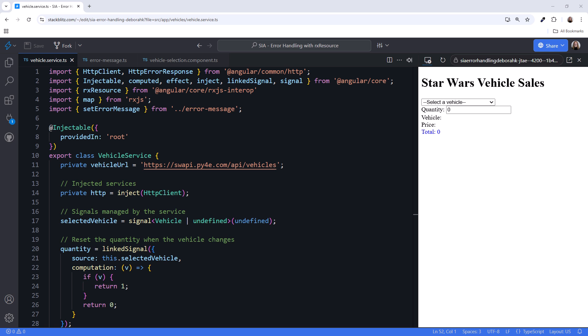Okay, I can explain how the linked signal works. The linked signal in this code is used to reset the quantity value to 0 or 1 whenever the selected vehicle changes. This linked signal takes two arguments. The first is source, which is the selected vehicle signal, and the second is a computation function that is triggered whenever the selected vehicle changes. The computation function receives the current value of the selected vehicle's signal, represented by V.